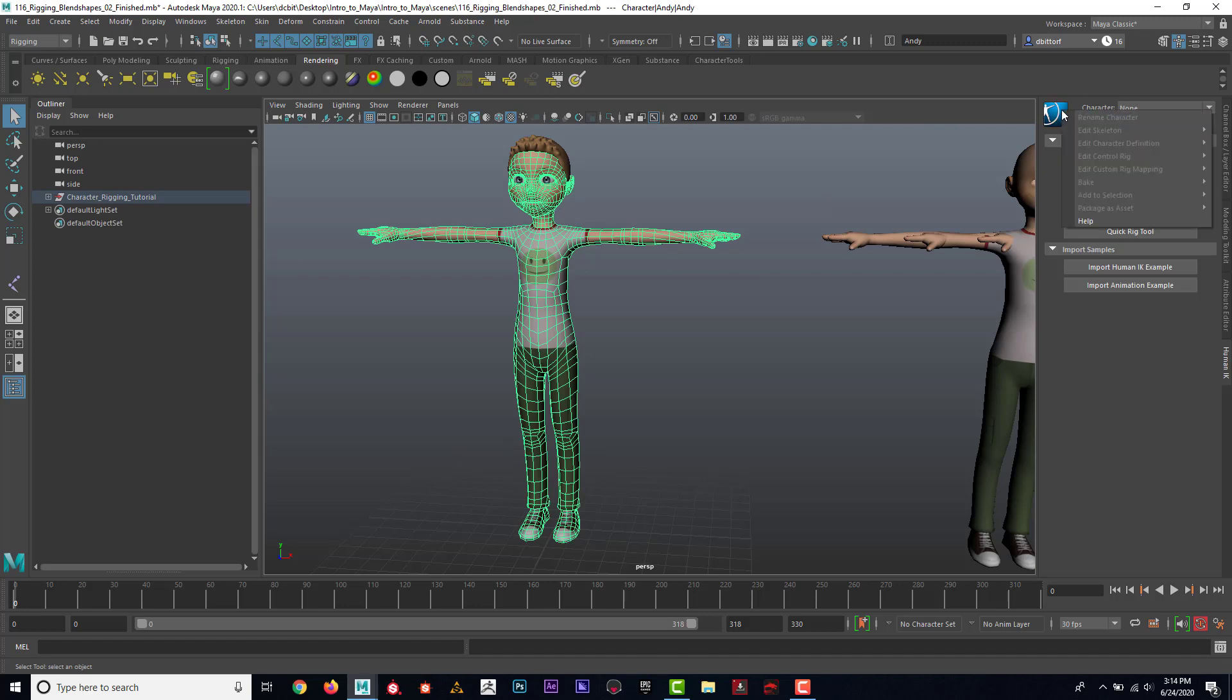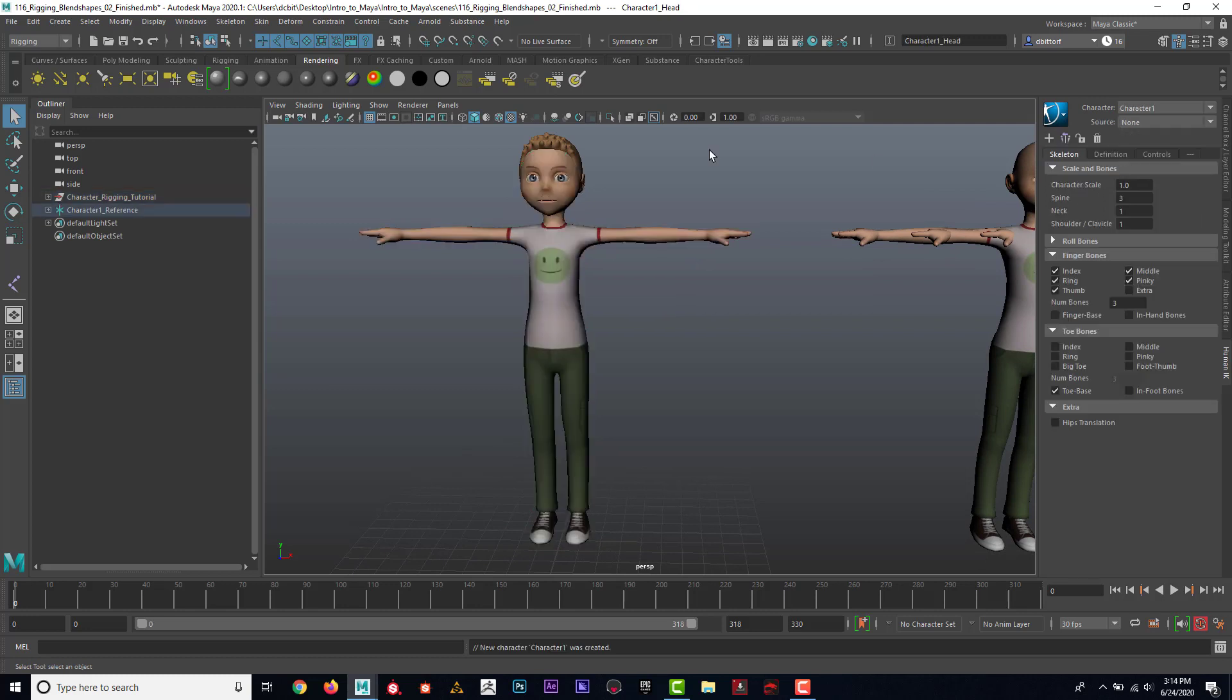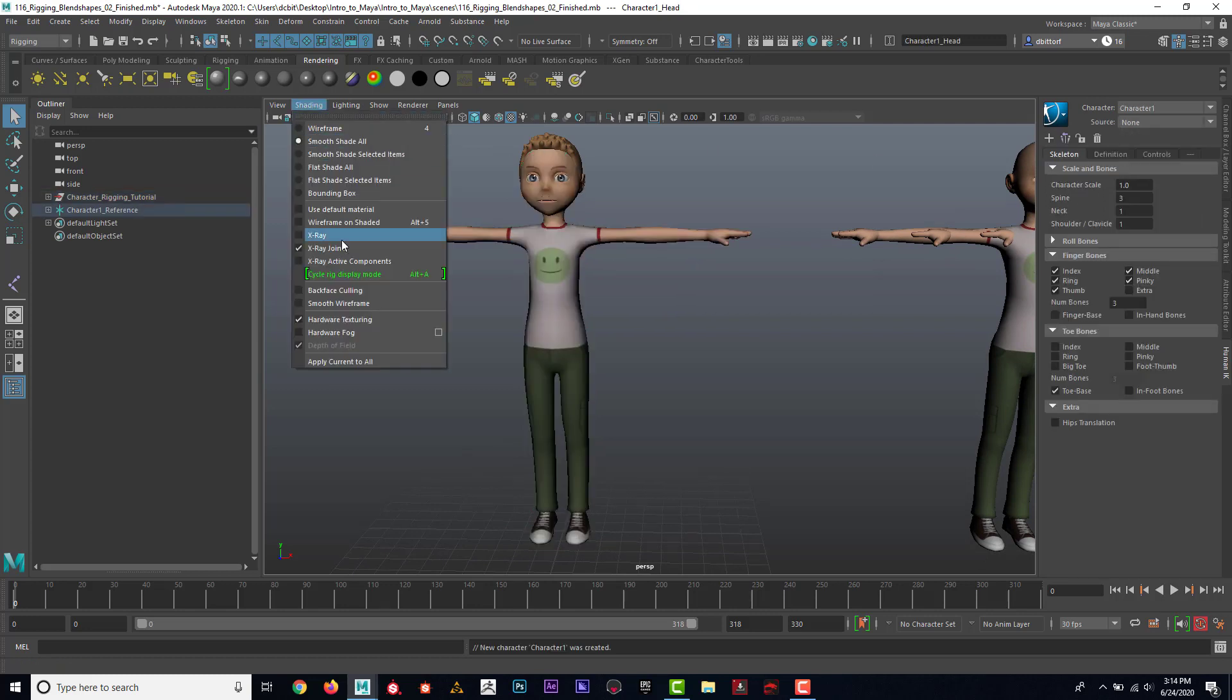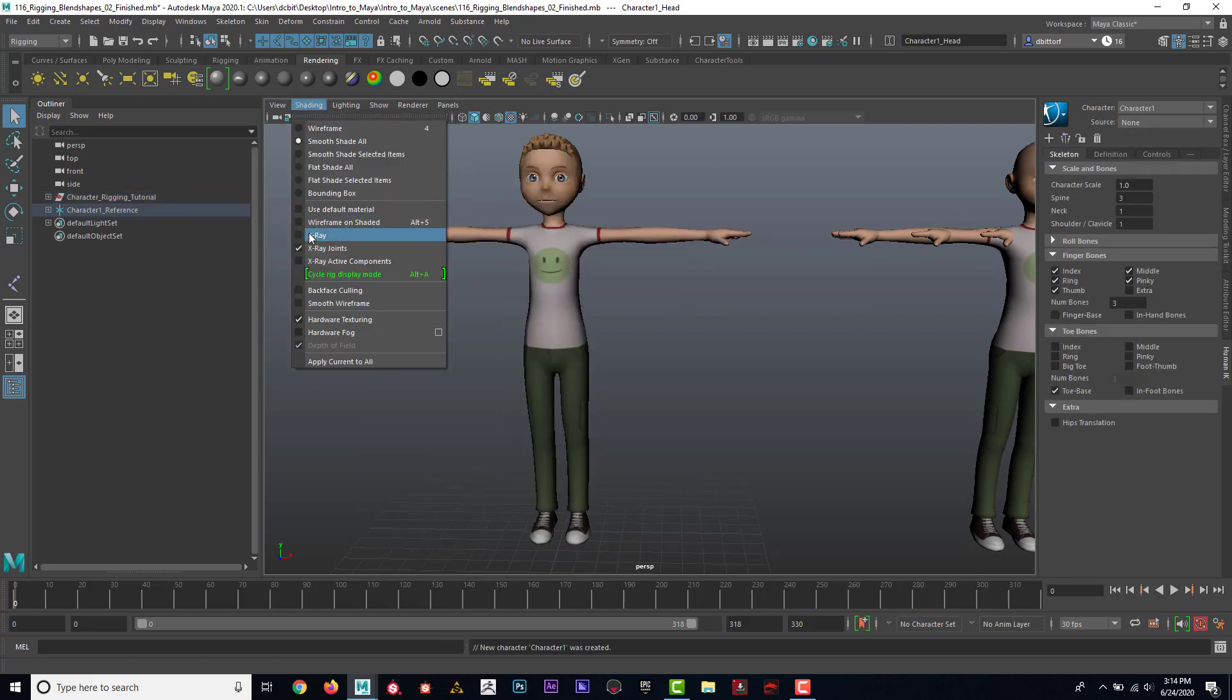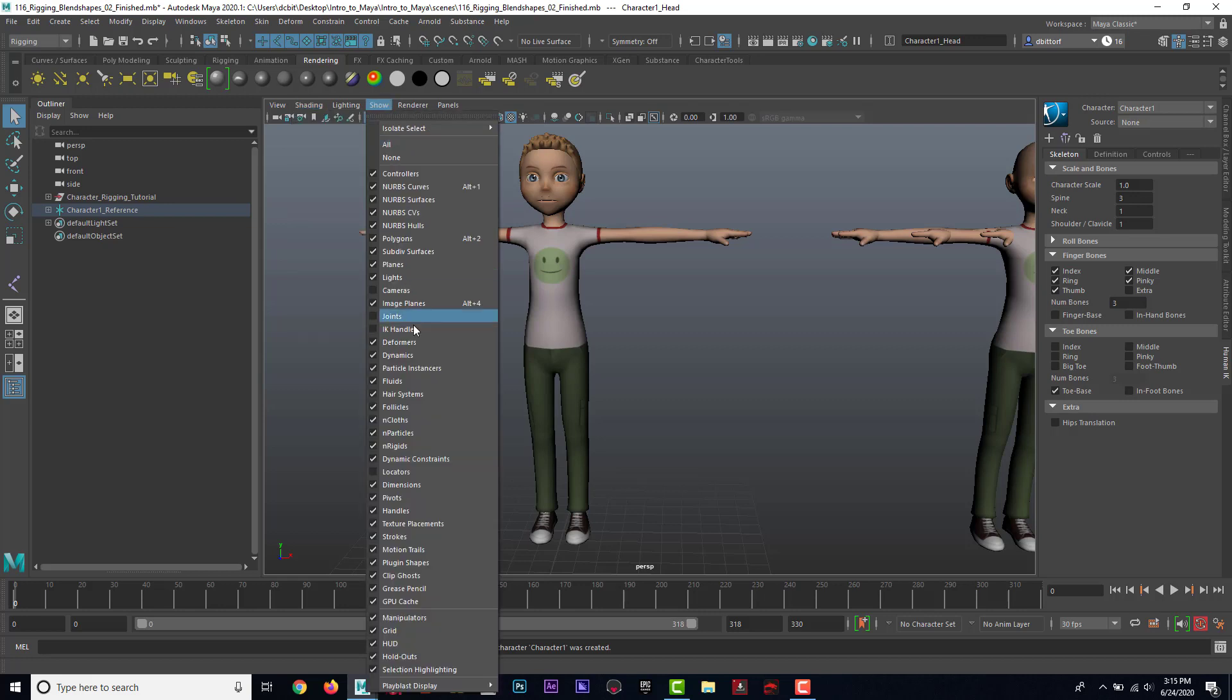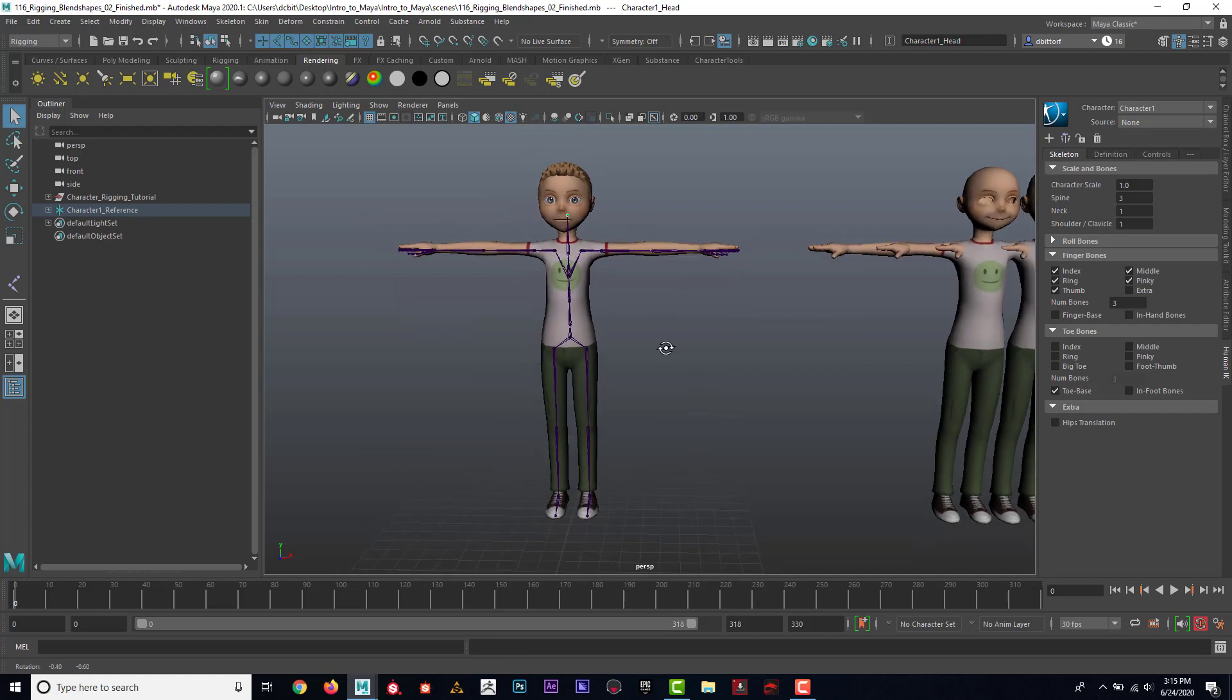I'm going to create a skeleton. If I go to Shading, X-ray Joints, and then I'm going to go to Show and make sure that my joints are turned on. You can see that it automatically created a skeleton in the character.